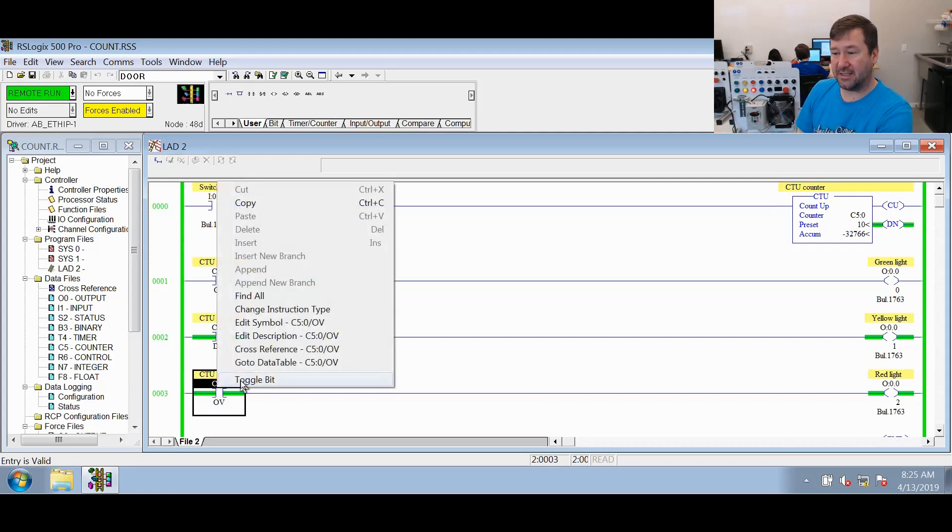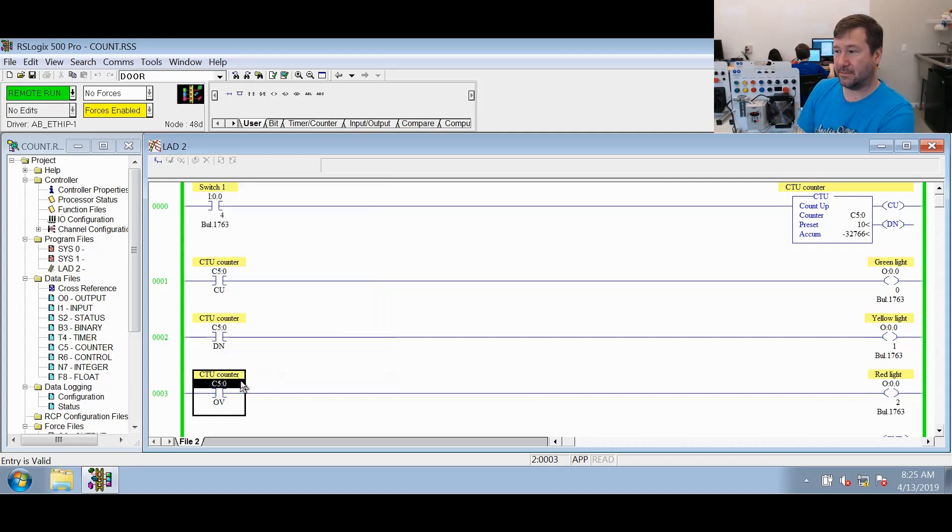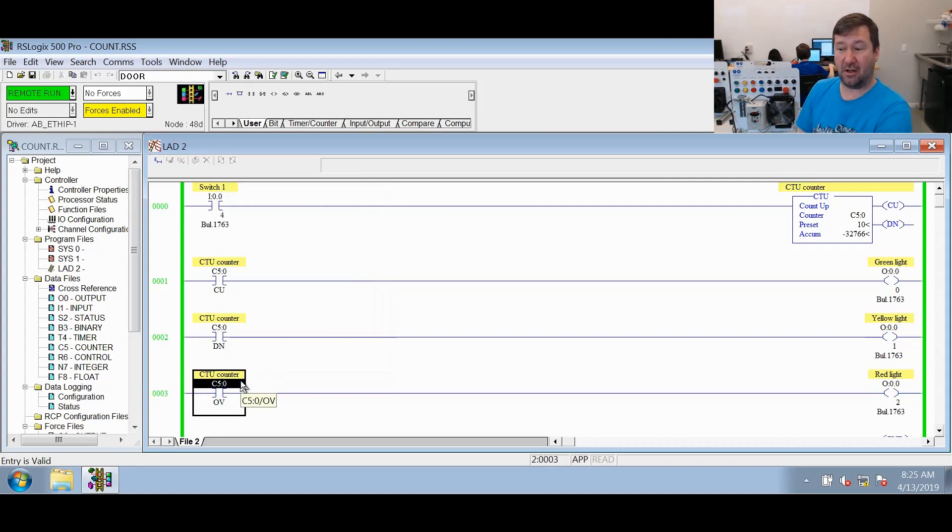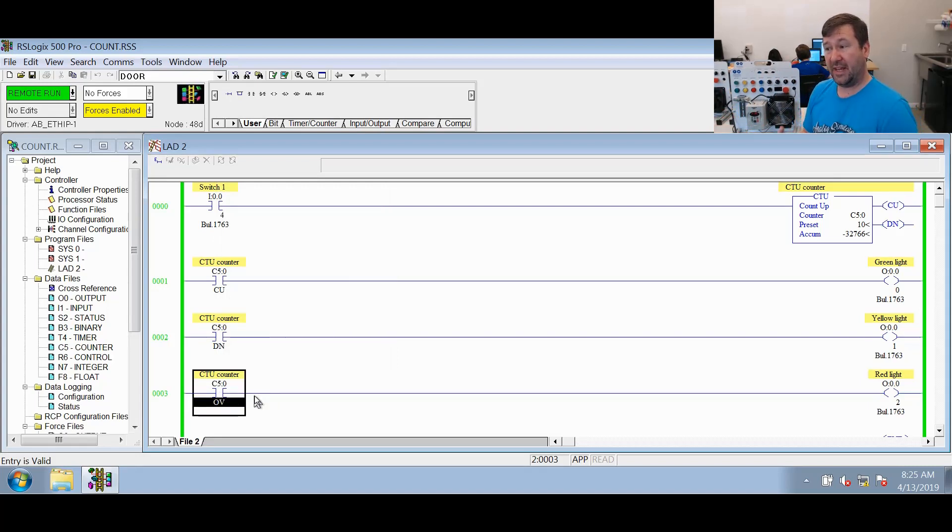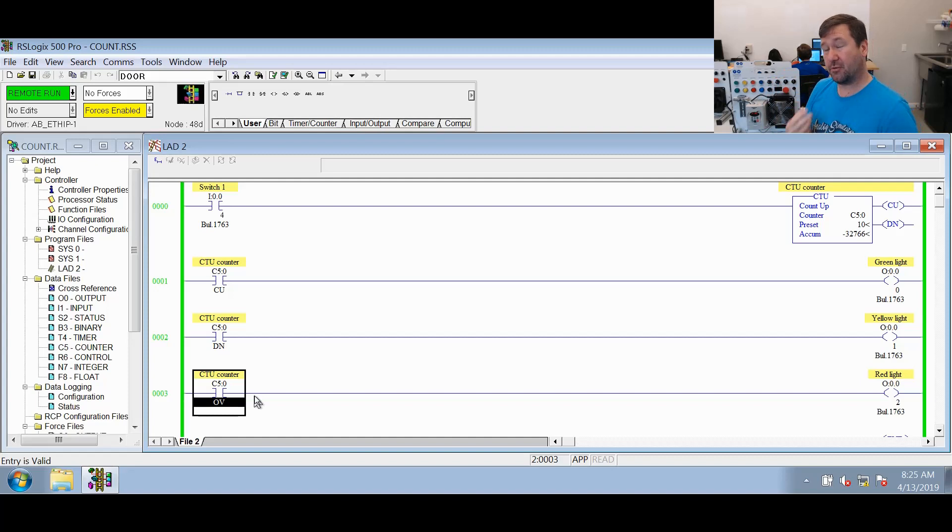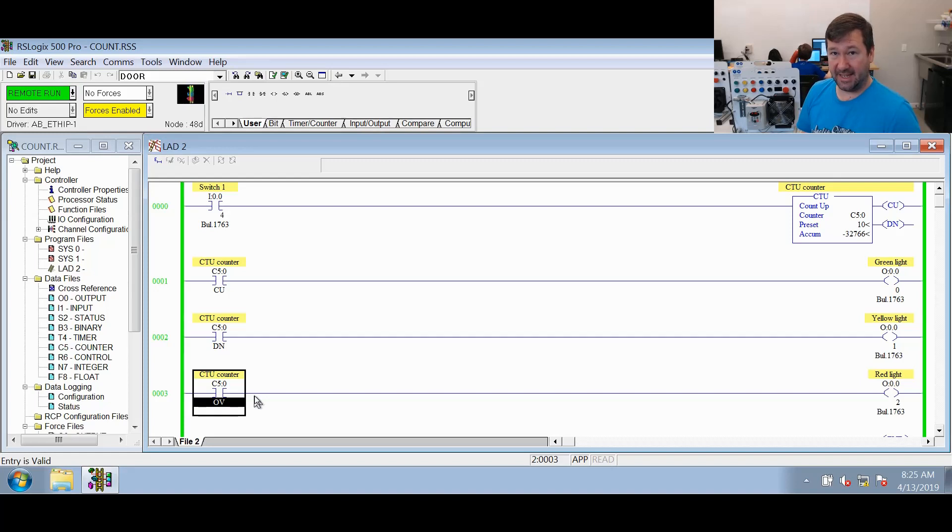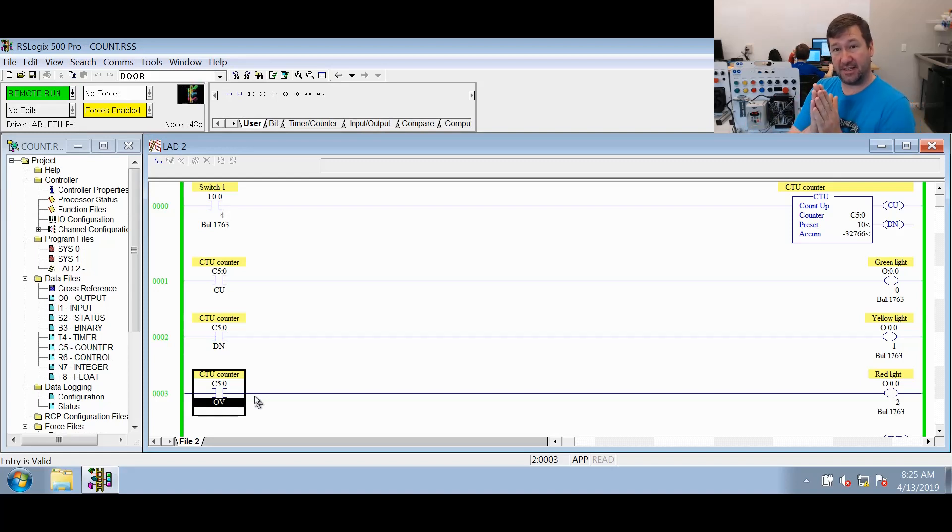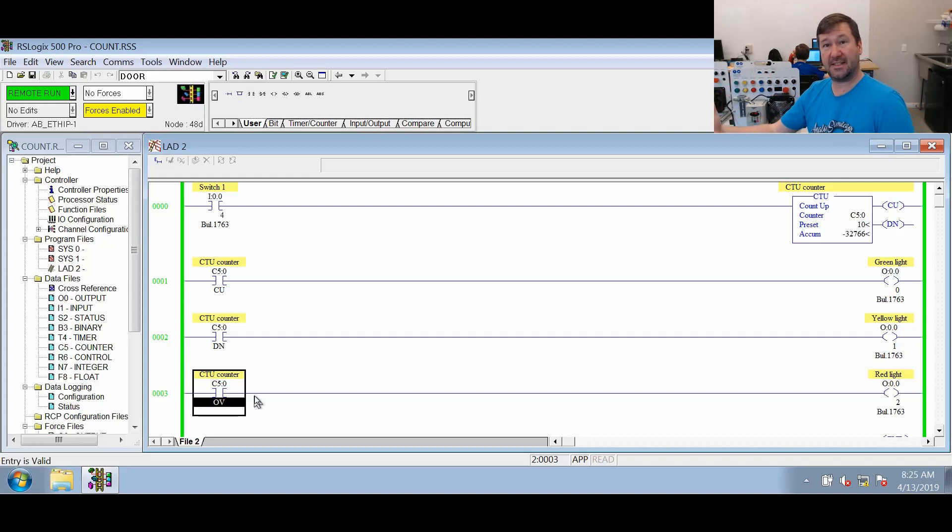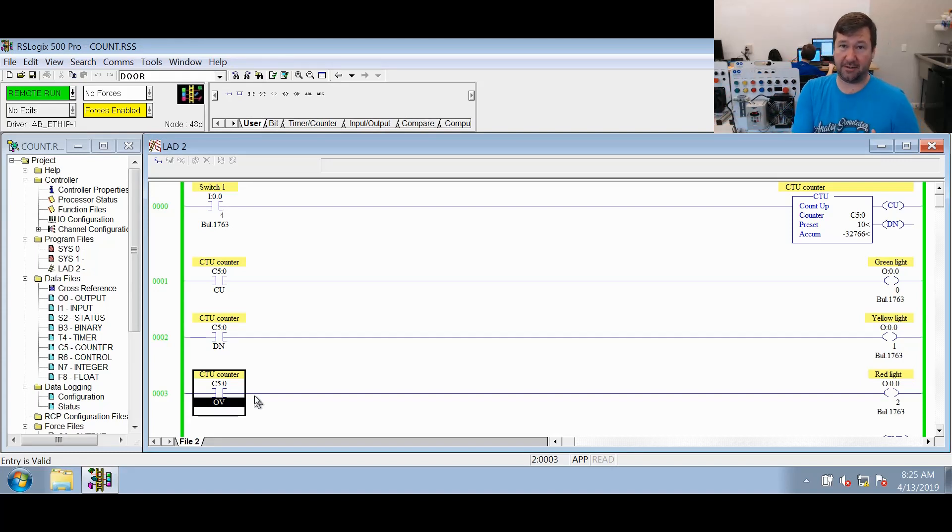So if we right click this and toggle it, you see the done bit goes off. So really, it is that the accumulated value is greater than or equal to the preset, or the overflow bit is set. And then the overflow means that it has made that transition from 32,767 to a negative 32,768.